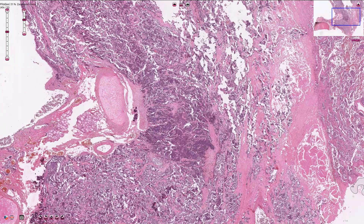Small cell carcinoma of the lung is a poorly differentiated neuroendocrine carcinoma. It consists of relatively small cells with round oval shaped nuclei with minimal cytoplasm.